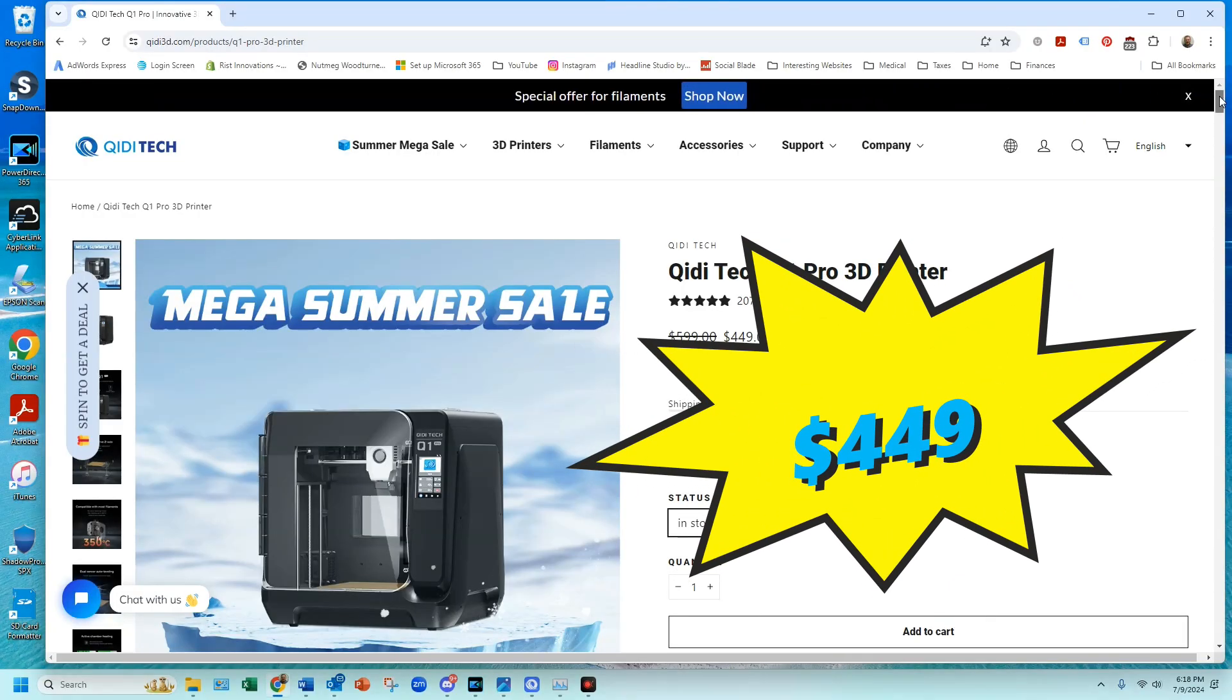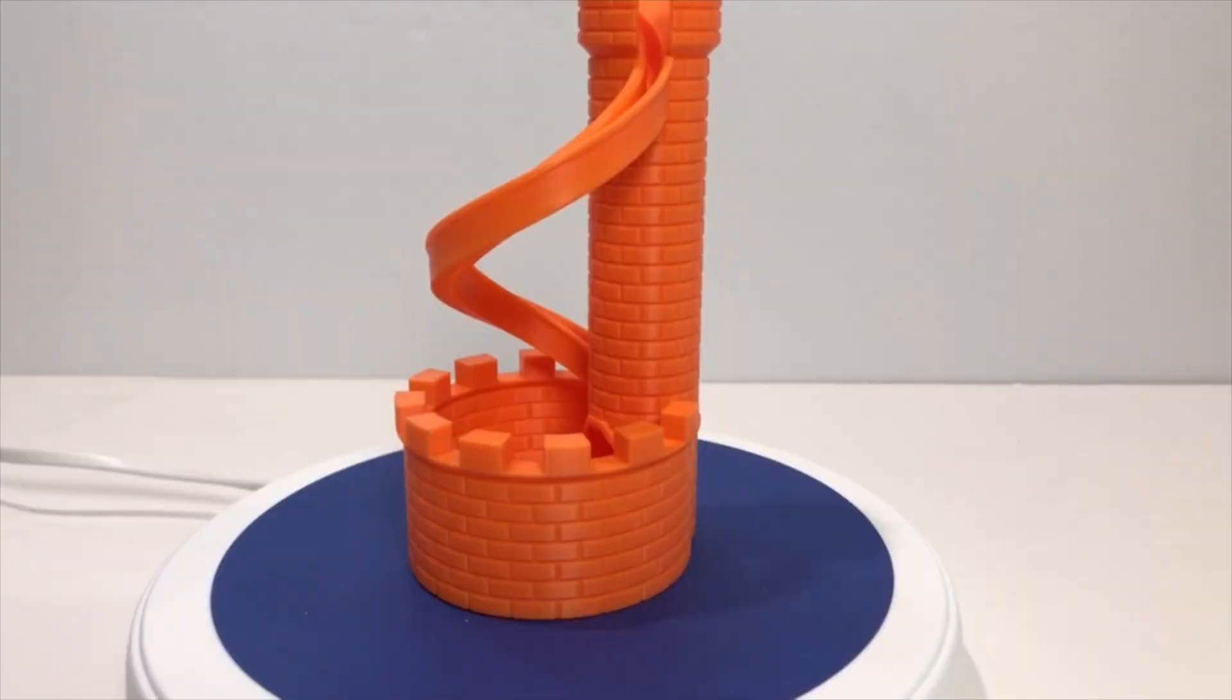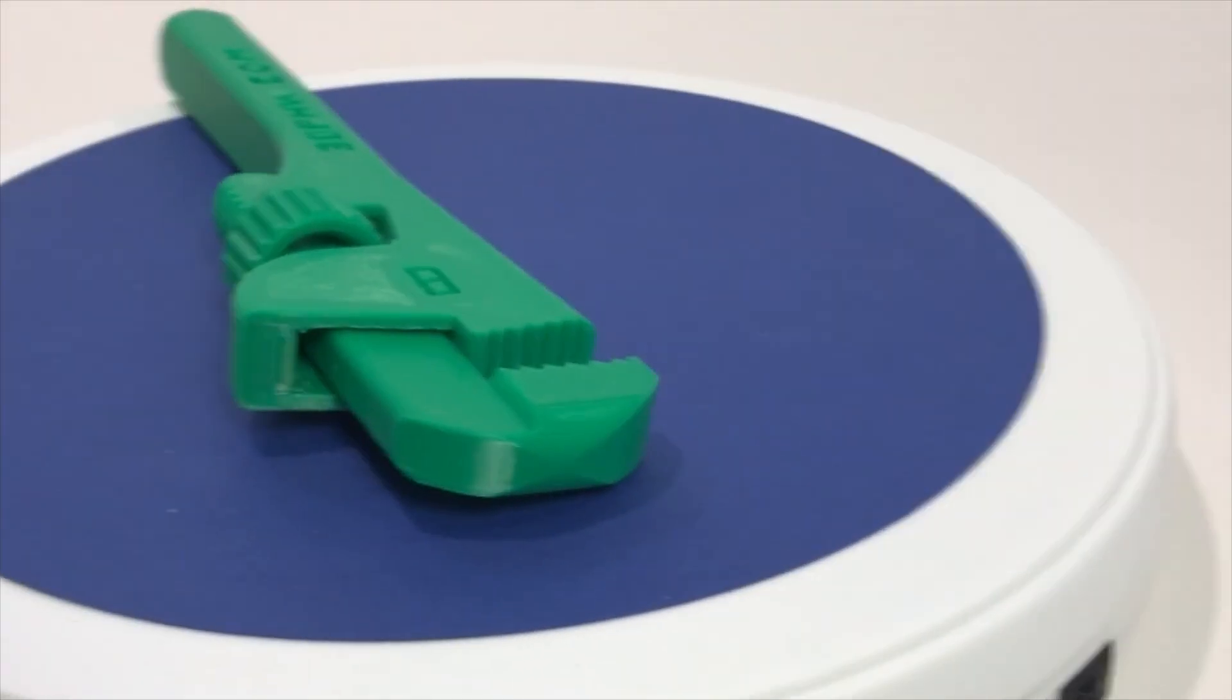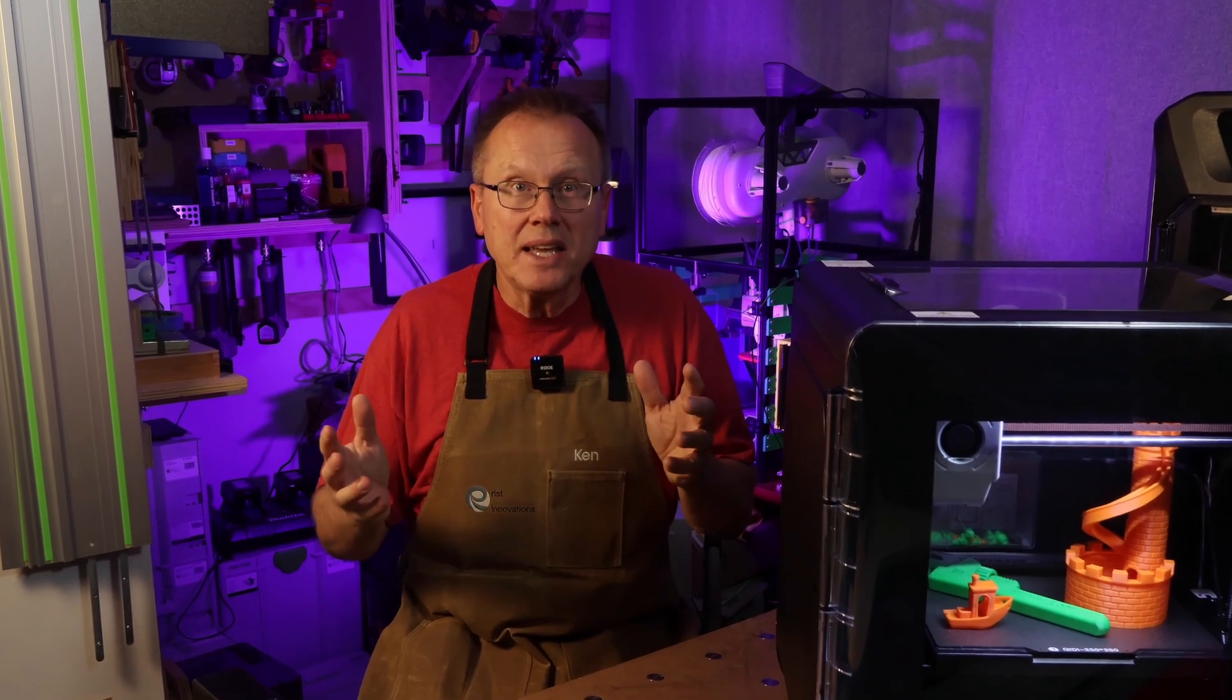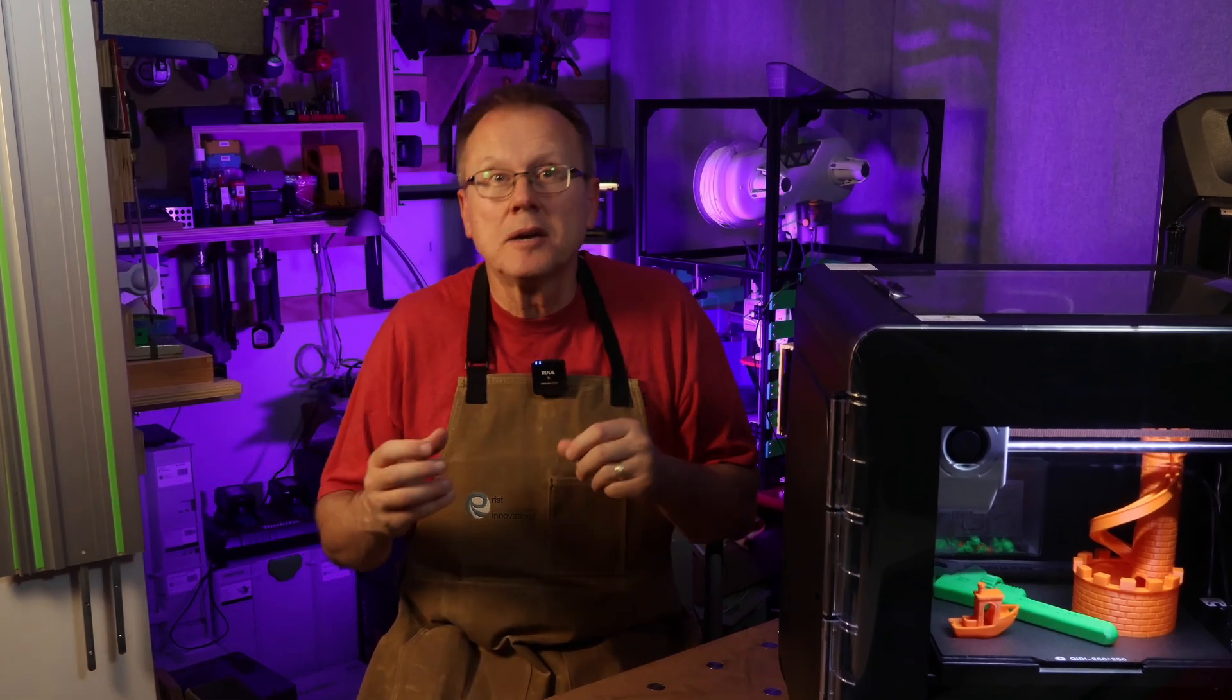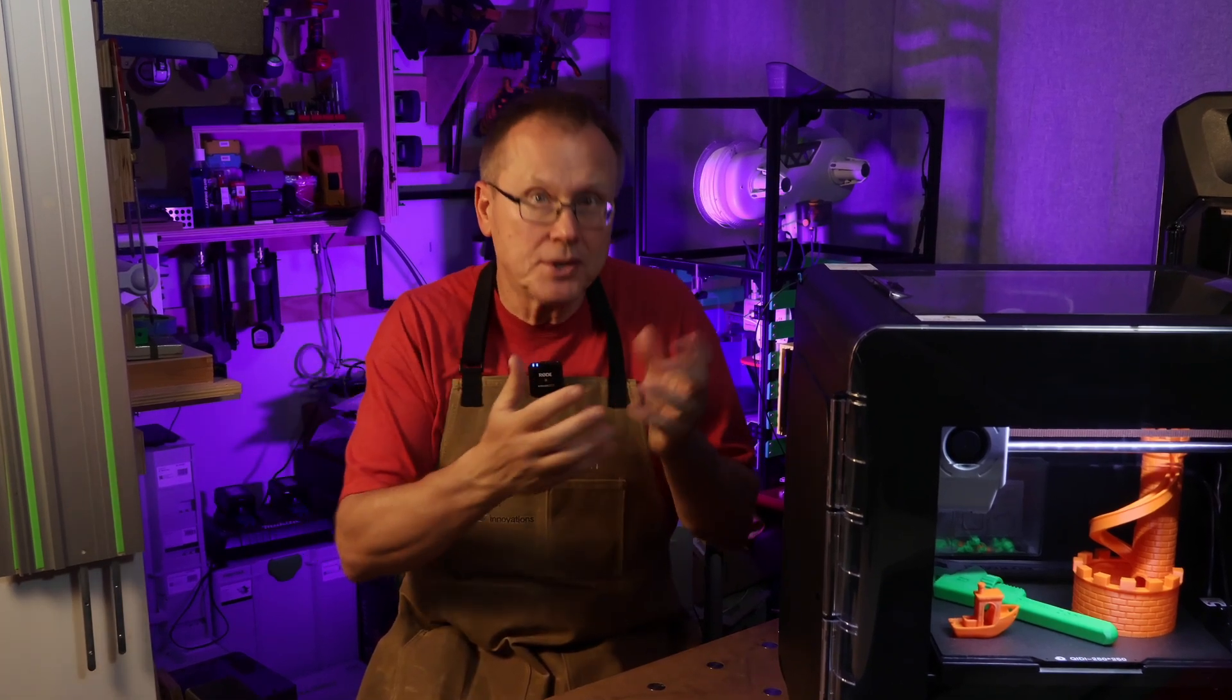The Q1 Pro is a lower-cost alternative to the Bamboo Lab P1S, producing similar quality 3D prints. Hi, I'm Ken of Wrist Innovations, and today let's go over everything I like and a few things I don't like about the GDTEC Q1 Pro 3D printer.